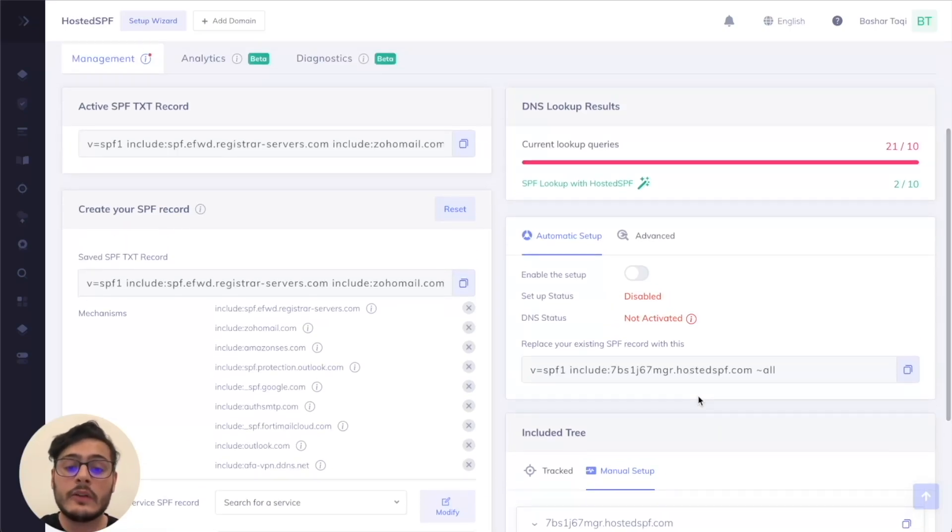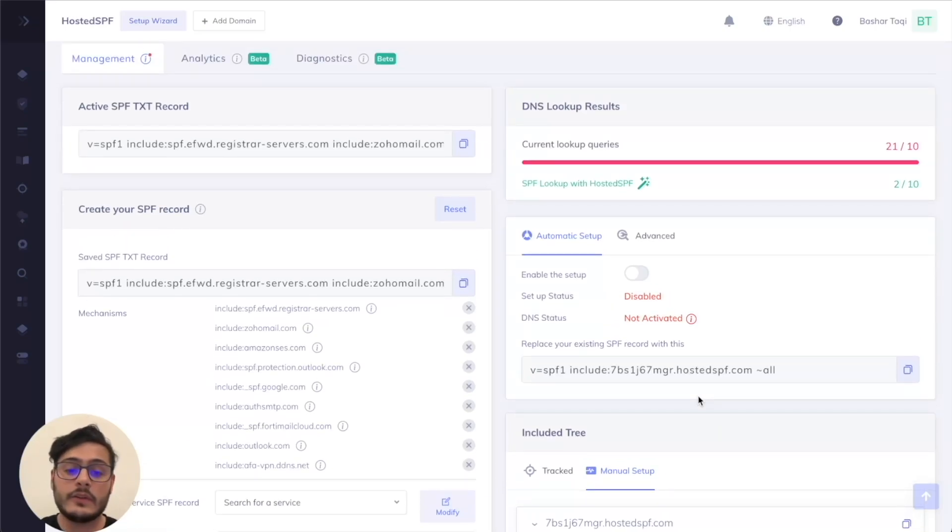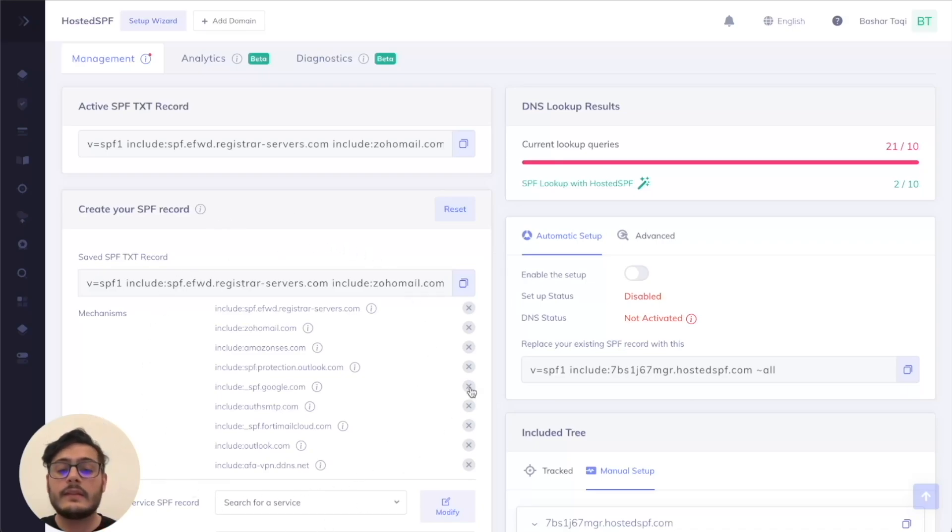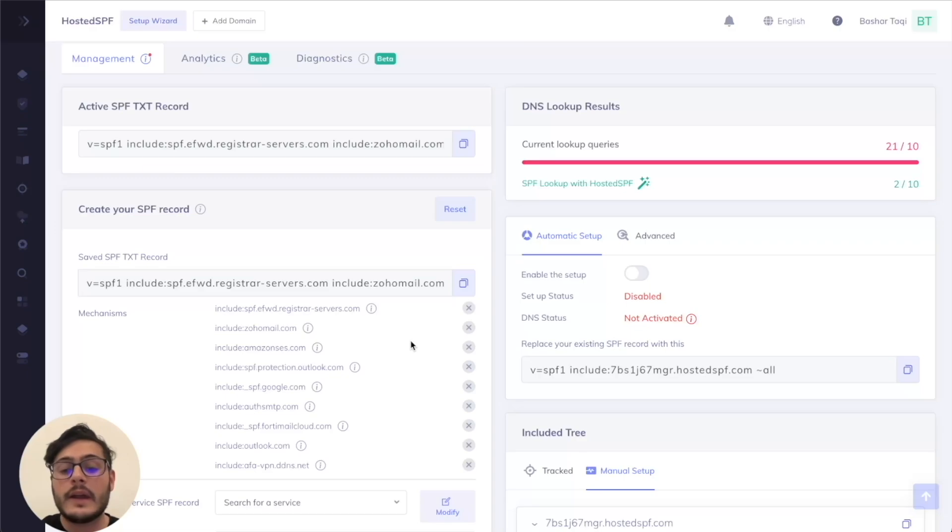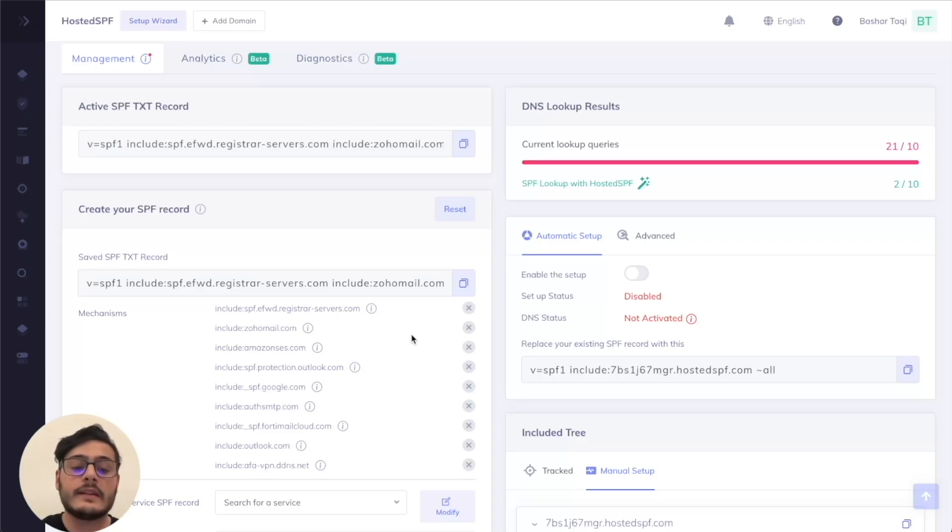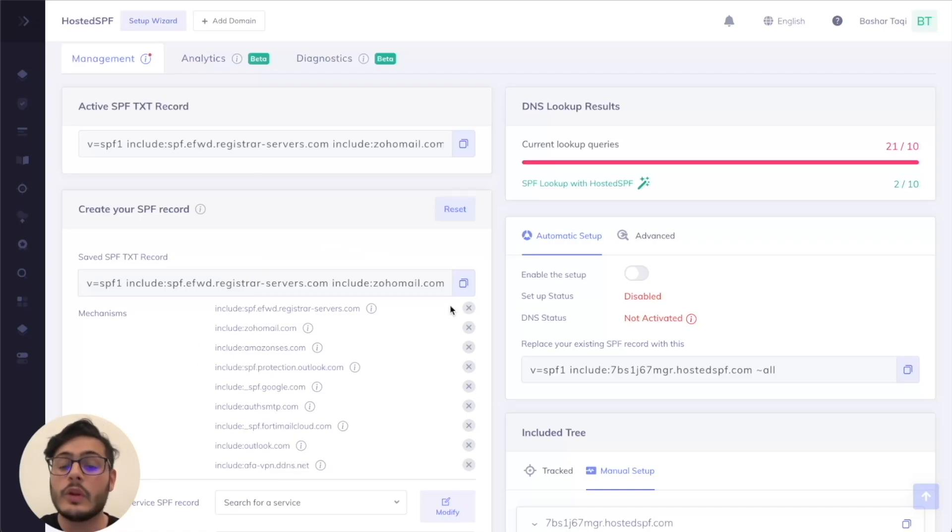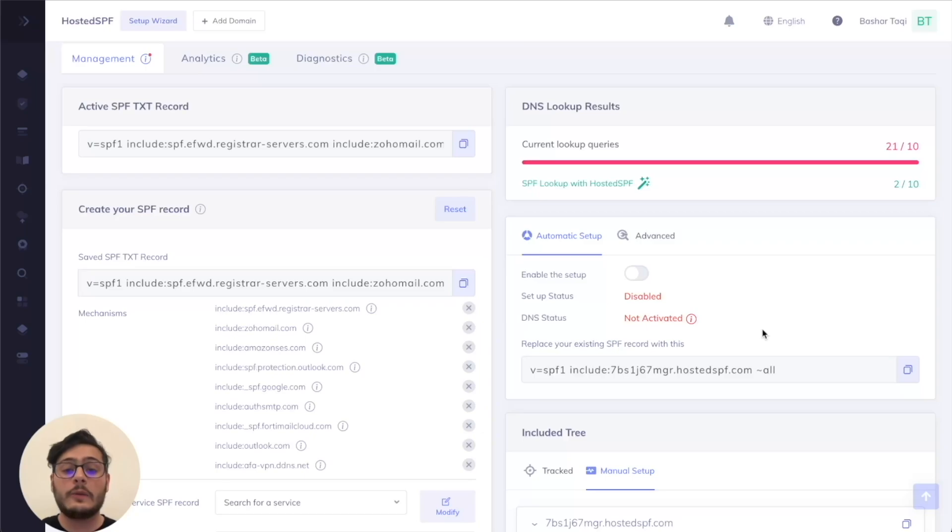One thing I would also like to note here is that our service through hosted SPF can detect what include statements you are using. This is then stored and propagated to the hosted SPF record. So this means that any changes or any updates from this record here on our hosted service will automatically be reflected in our hosted SPF.